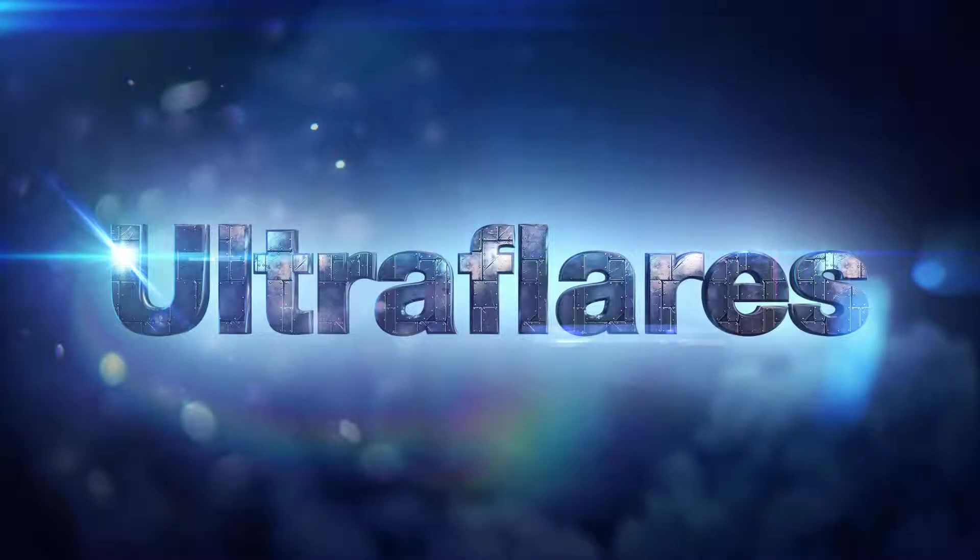Hey guys, Richard Rodeman here and welcome back to another exciting tutorial. Today we're going to be taking a closer look at how to use lens textures in Ultra Flares for Adobe Photoshop.